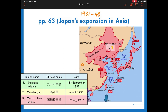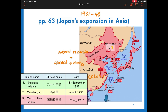Japan's main target was China. On one hand, China had a lot of natural resources. On the other hand, China at that time was still divided and weak. Japan took this opportunity and determined to turn China into her colony, which would help stimulate their national economy as well as their national prestige.